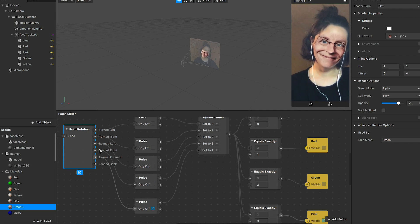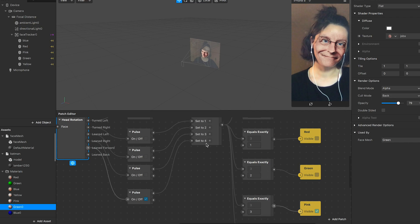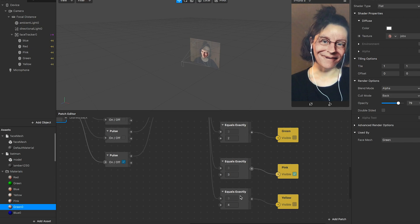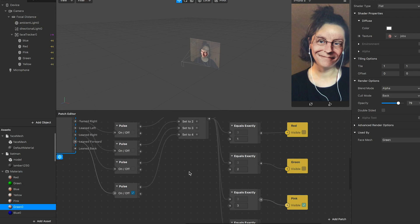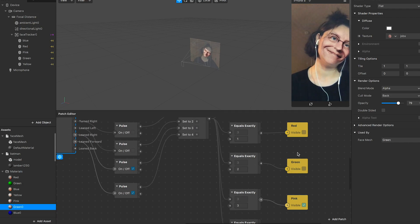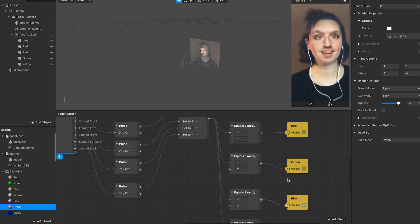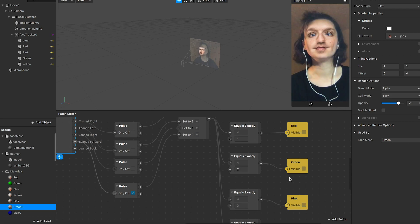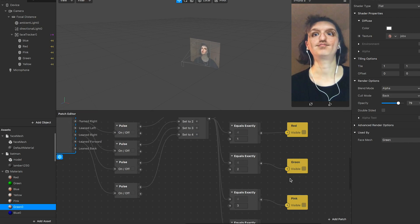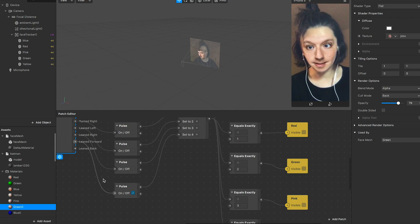For lean right, we set to state three, and when it equals exactly three — that's Bill Gates.